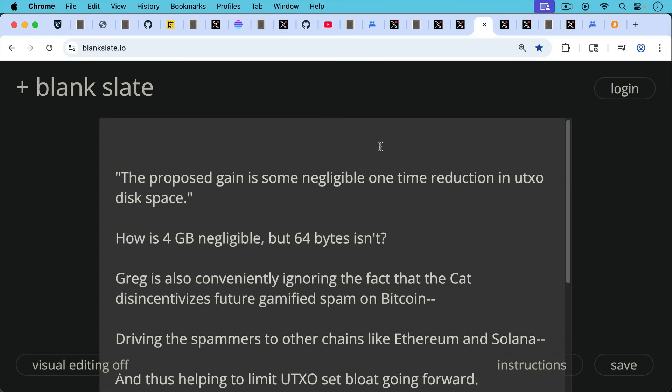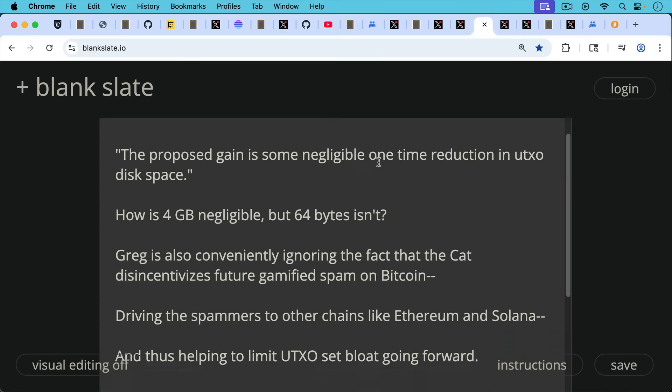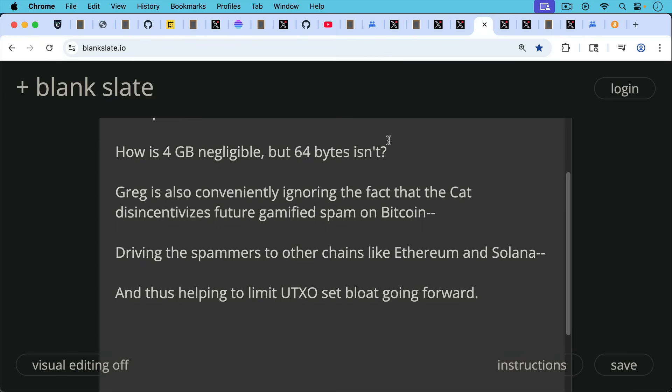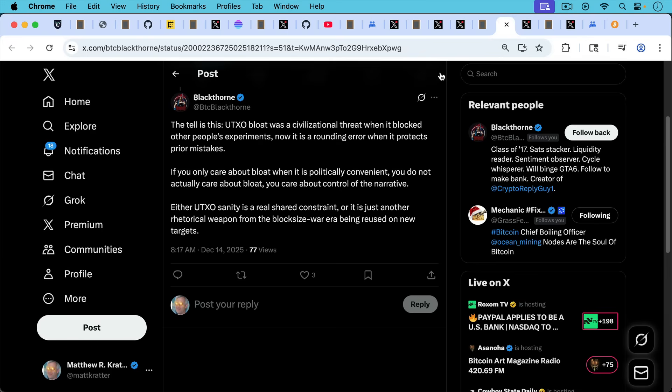Greg is also conveniently, I think here, ignoring the fact that the CAT disincentivizes future gamified spam on Bitcoin, driving the spammers to other chains, as we've discussed, like Ethereum and Solana, and thus helping to limit UTXO set bloat going forward. That's a very important point.